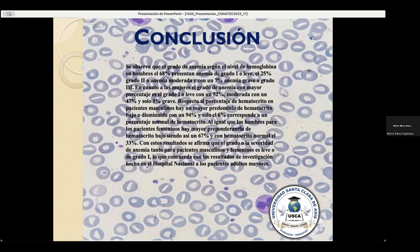Esto indica que existe un mayor predominio de anemia normocítica normocrómica en los pacientes de la tercera edad, seguida con menor proporción por la anemia microcítica hipocrómica. Con una población de 708 pacientes, de los cuales 357 presentan anemia, se determinó una prevalencia del 50%. Se obtuvo además que hay una mayor prevalencia de anemia en los pacientes masculinos con un 63% y un 37% para los pacientes femeninos.